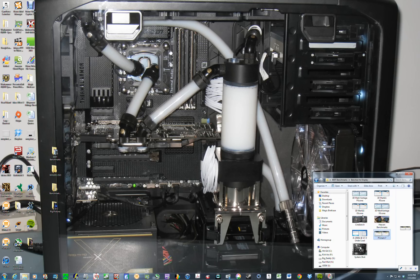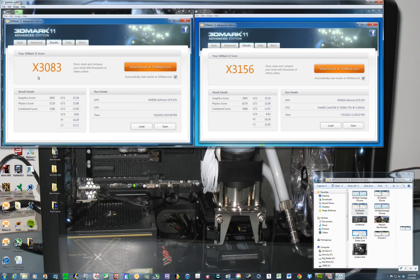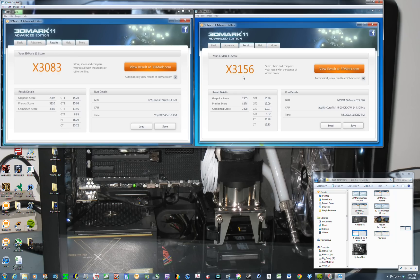And next one is 3DMark 11. These are the X-scores. So at stock, the X-score was 3,083. And overclocked, it moved up to almost, you know, 75 points. And you see the graphics score is here about the same. And it's the physics score that went up dramatically here.